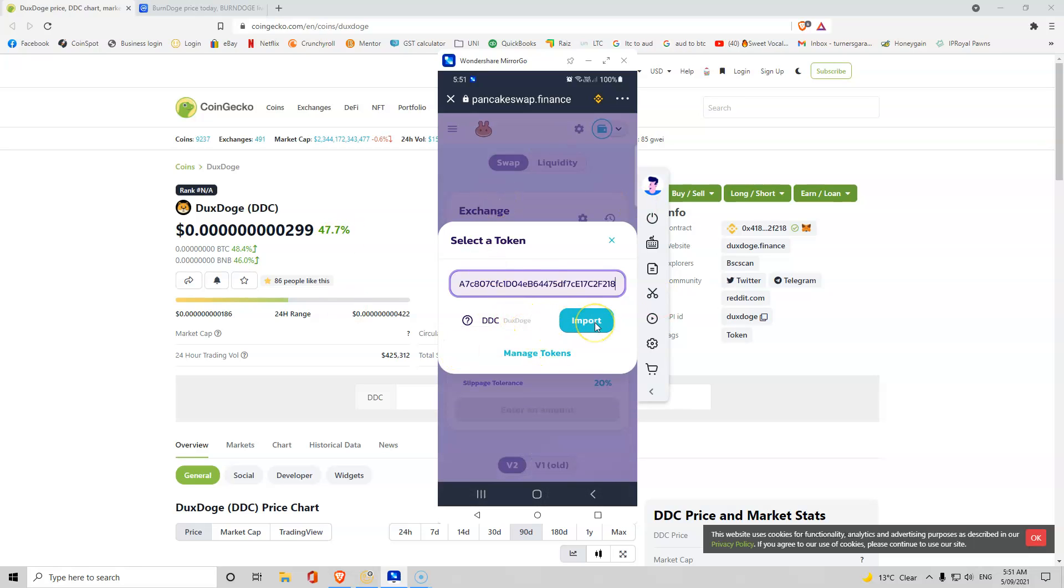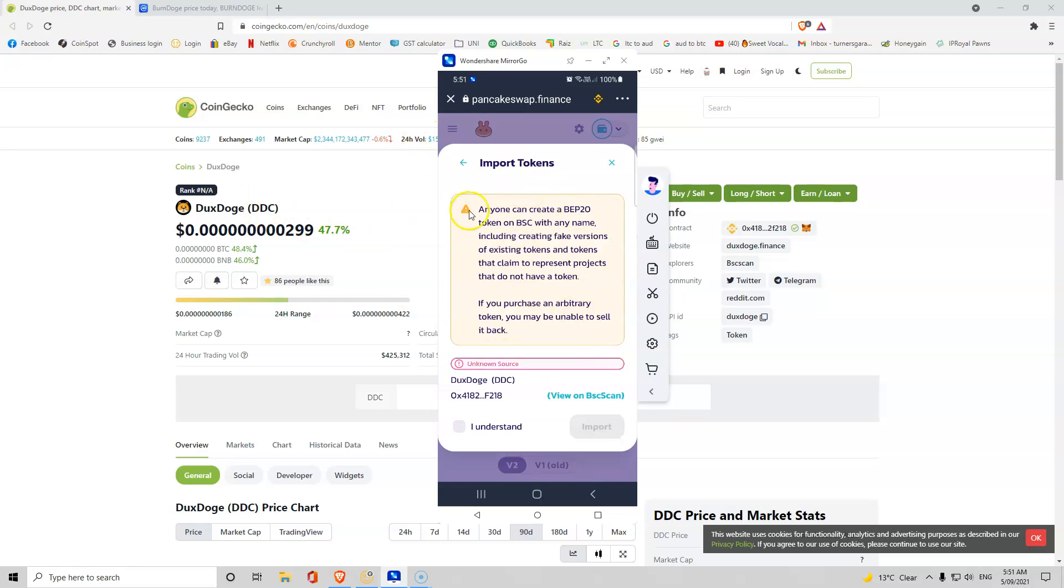But all you want to do is paste that contract code into the bar here and it will come up. Now, when you click import, it will come up with DDCDDZ. When you click import, it will come up with a warning. Guys, anyone can create a token, a fake version. This can be, the problem with investing in very early tokens is, guys, it can be a rug pull. It can be a scam. It can be dodgy.